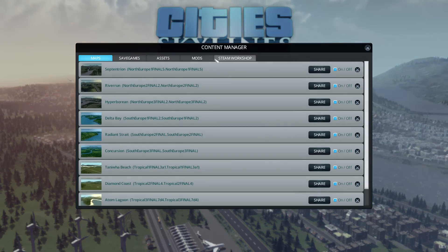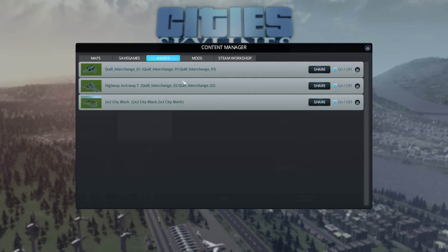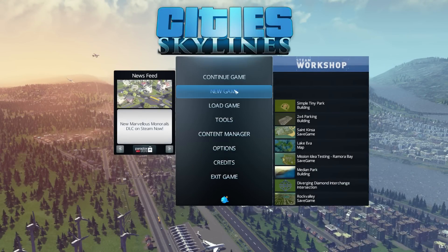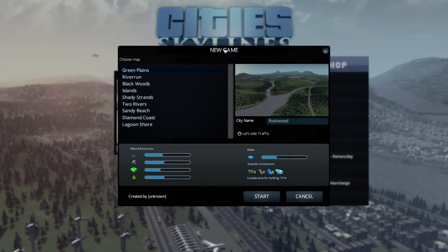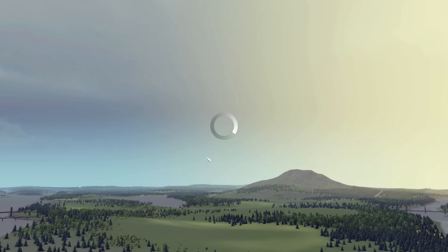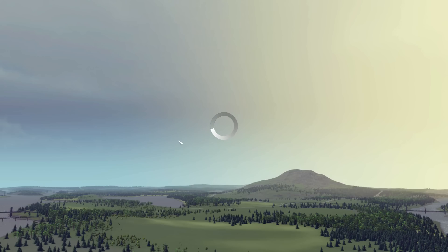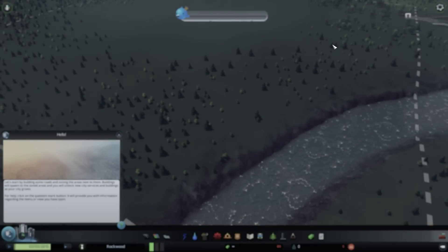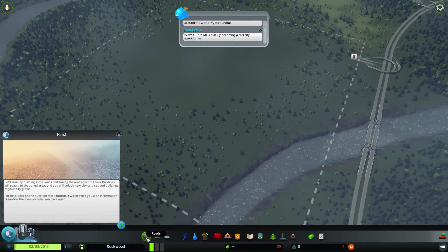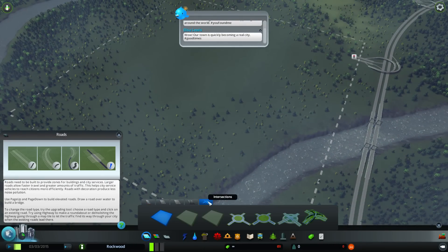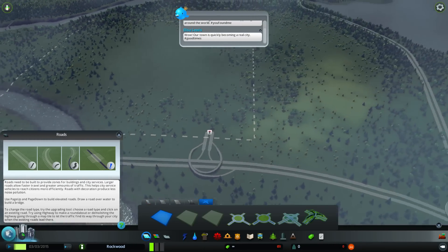And if we go to the content manager and check our assets, you can see, there we go. There's a two by two city block with the preview properly. And if I hit share, I can actually put it on the workshop, the steam workshop so that other people can also use this two by two city block. Let's go and try it in the game. We're going to hit new game. We're going to load up a, whatever map doesn't actually make a difference here.